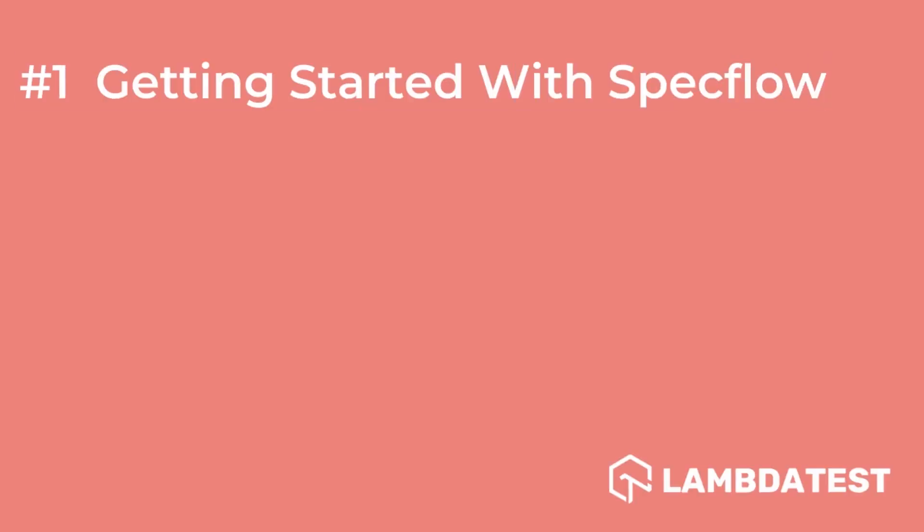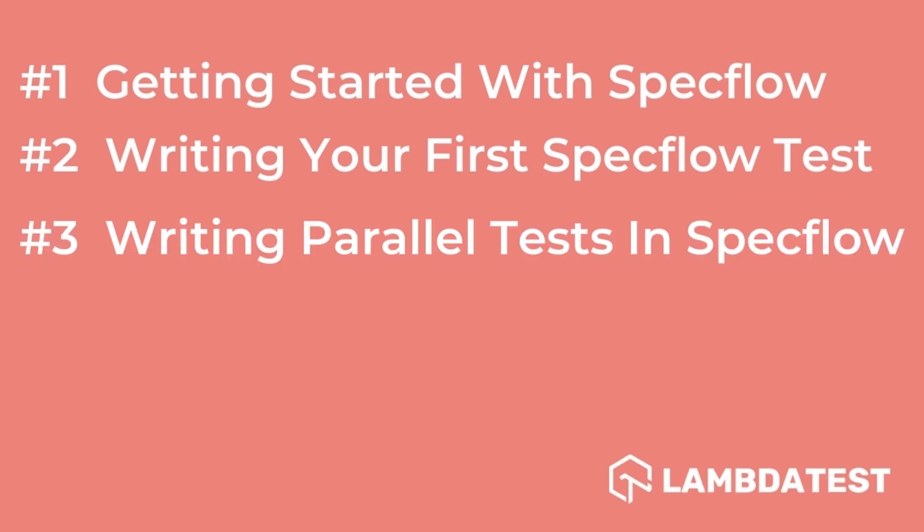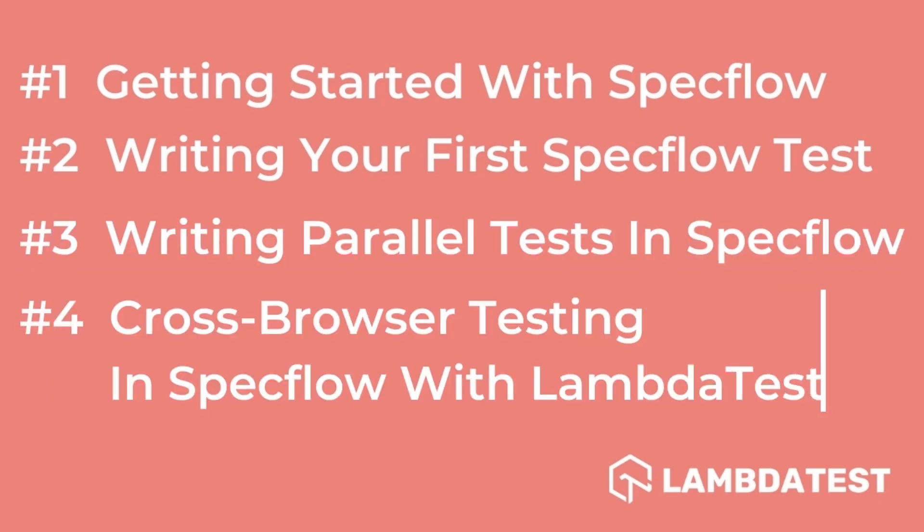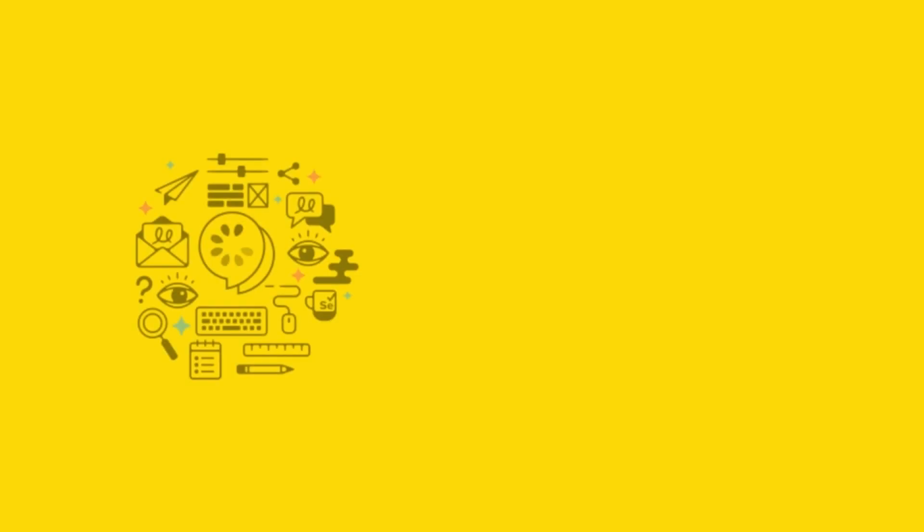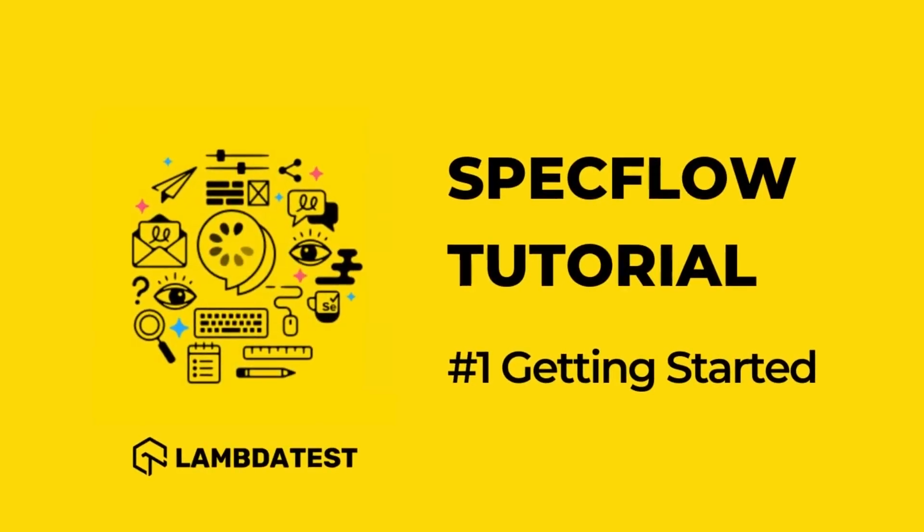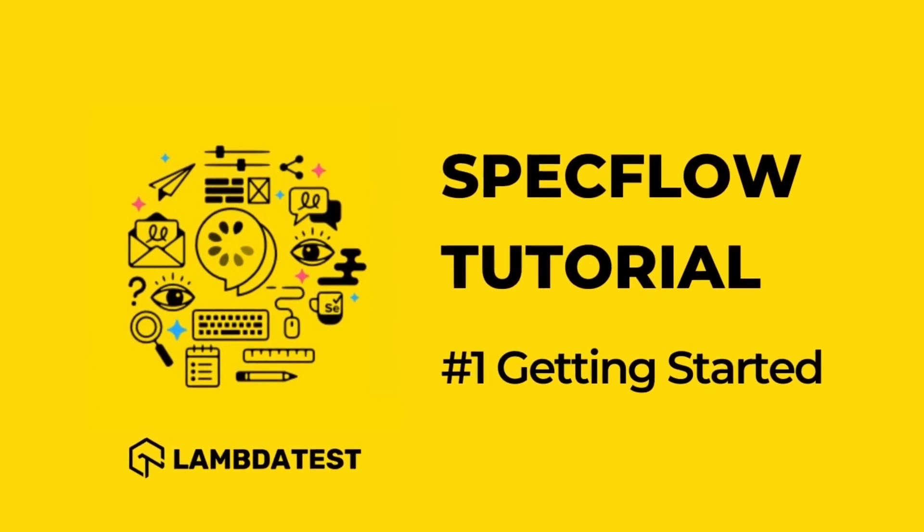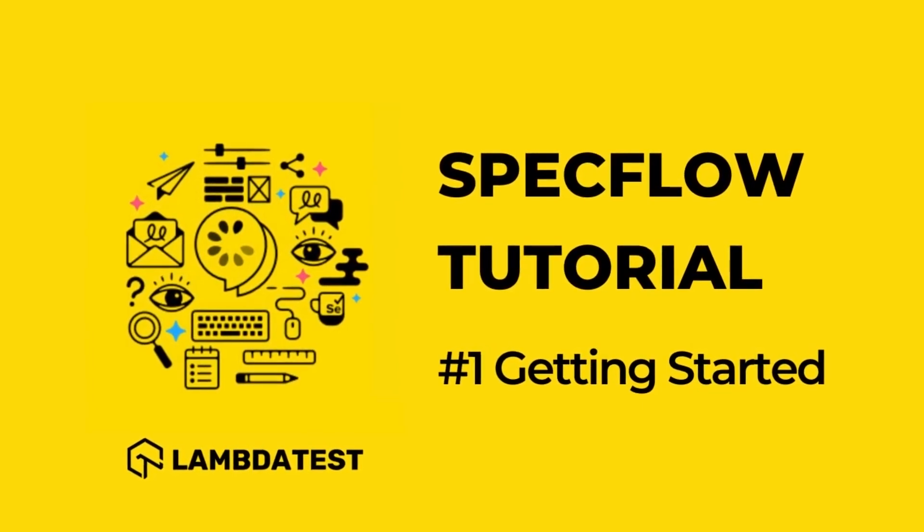In this whole series we'll cover setting up SpecFlow in your local machine, how to integrate it with SpecFlow and run tests locally, running parallel tests with SpecFlow, and running SpecFlow tests with Selenium on LambdaTest platform. In this video we'll be talking about SpecFlow's introduction and installation.